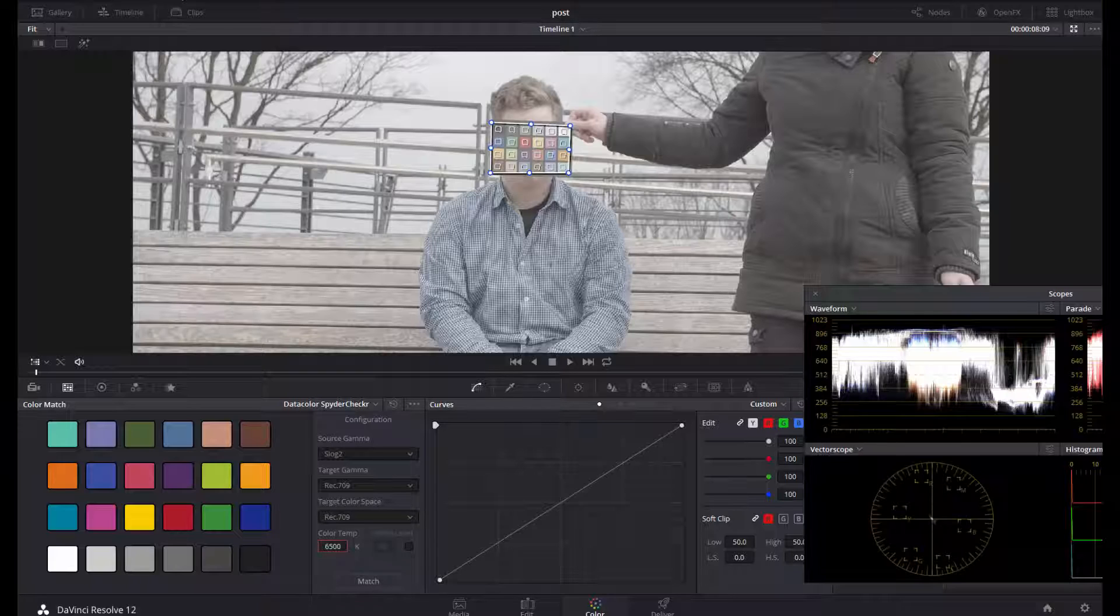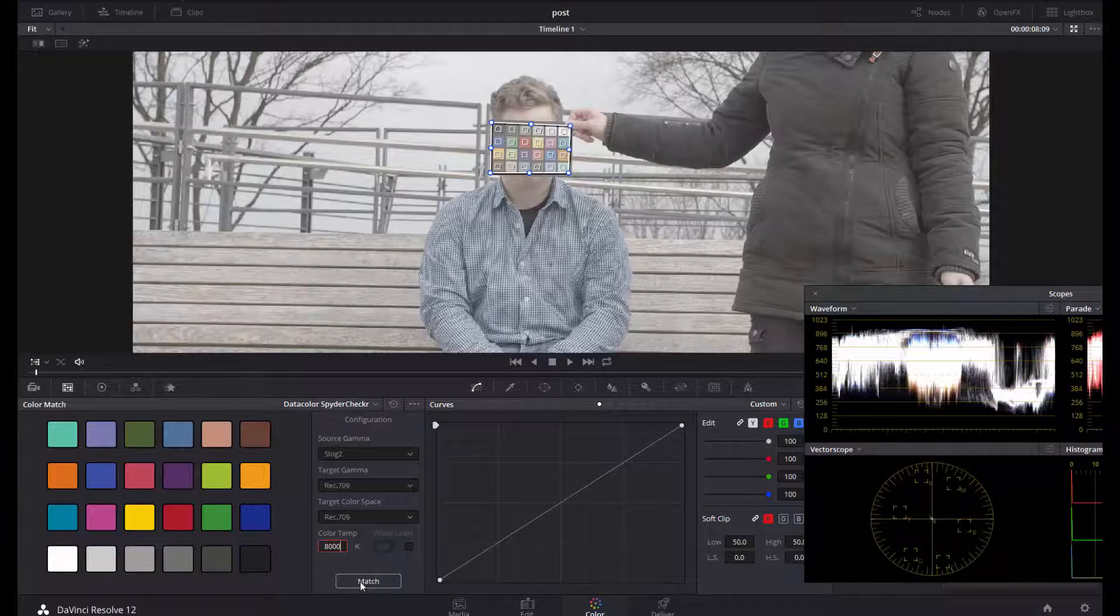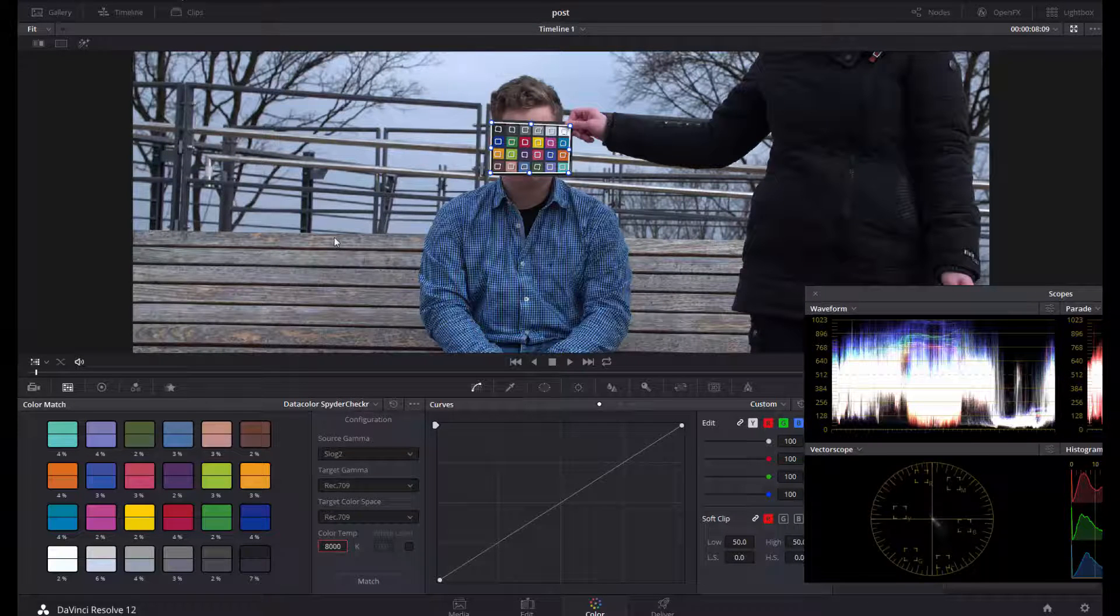I click on Match, and you see the colors dramatically changed in the way that we have the colors that originally were on the location.